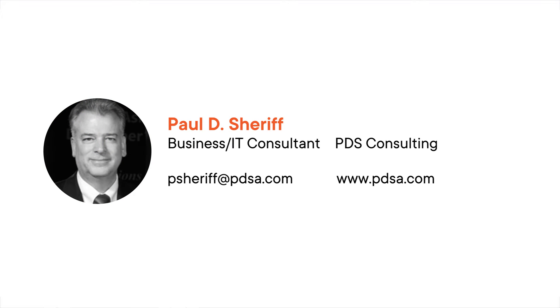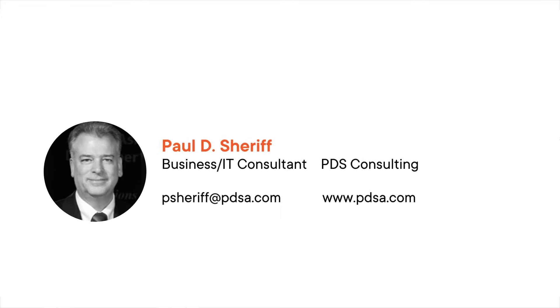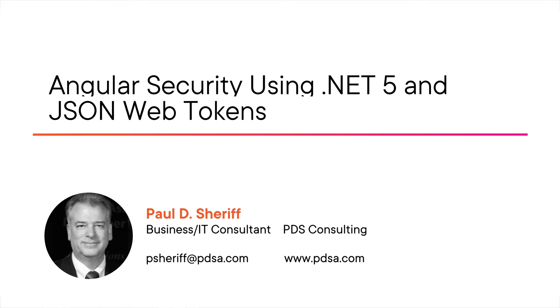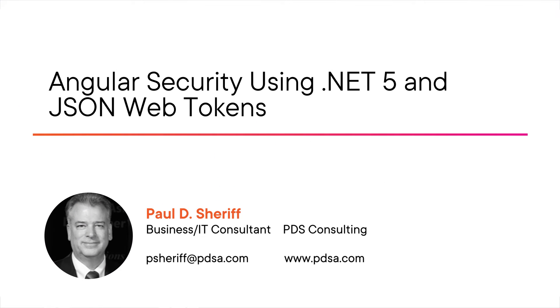Hello, my name is Paul Sheriff, and welcome to my course, Angular Security Using .NET 5 and JSON Web Tokens.